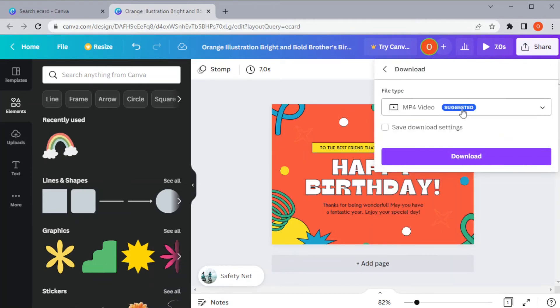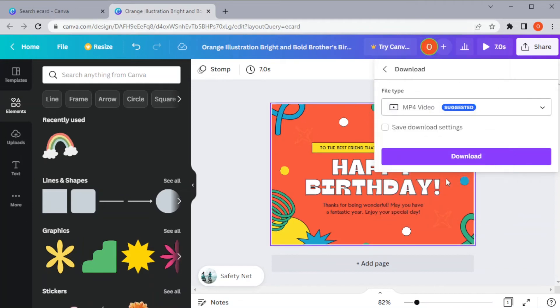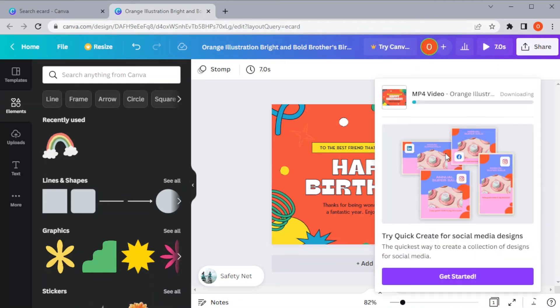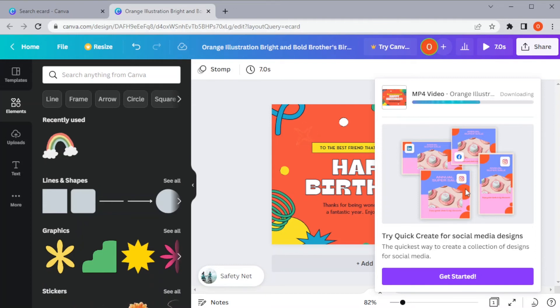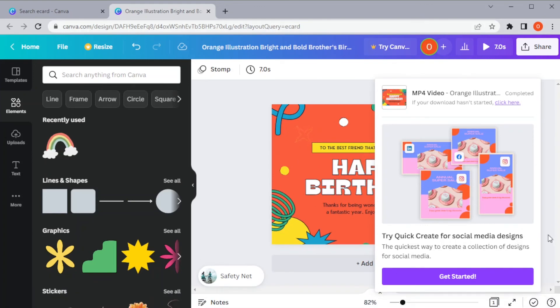Then, select download and choose the file format of your choice and you're done!